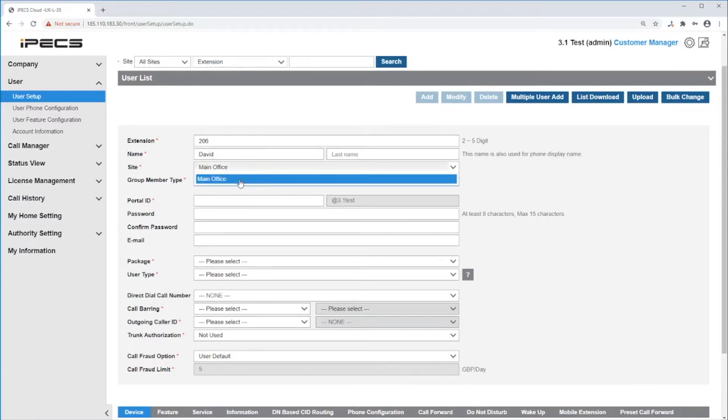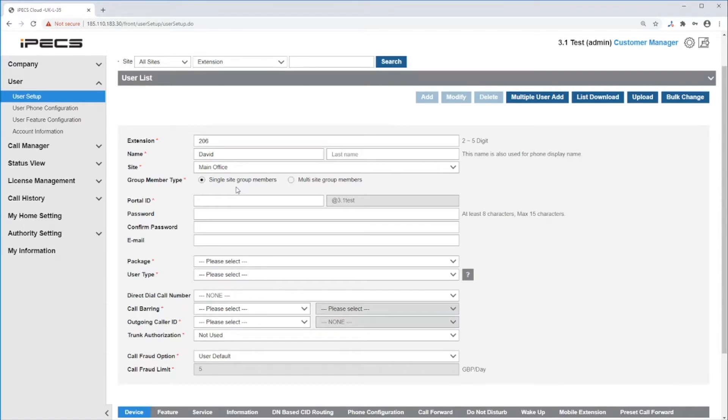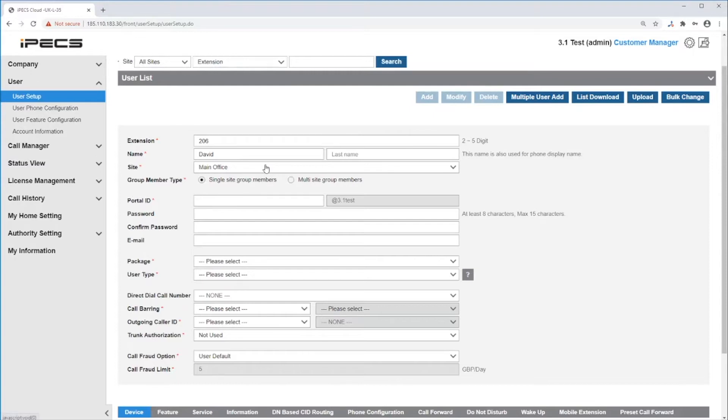After this, you will need to choose if the user will be a single or multi-site group user. If you are set to a single site, you will only be able to be added to groups that are set to your current site. If you are set to a multi-site user, you will be able to be a member of a group regardless of the site that is linked to the group.